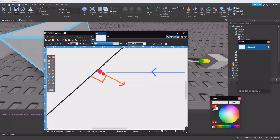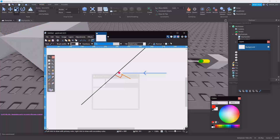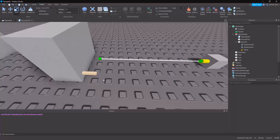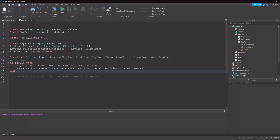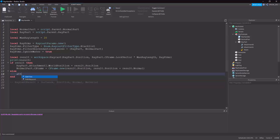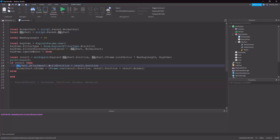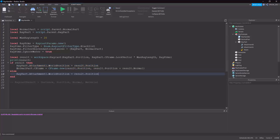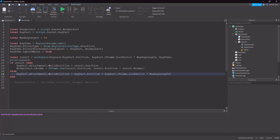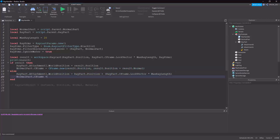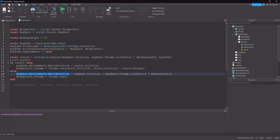The look vector of that CFrame will be pointing the way the normal is, and when we set the NormalPart's CFrame it will rotate it facing outward from the surface. For the else case — when there's no RaycastResult — we just move Attachment1 to the max ray distance position so we know the ray missed everything. And the NormalPart's CFrame equals CFrame.new at the other part's position.